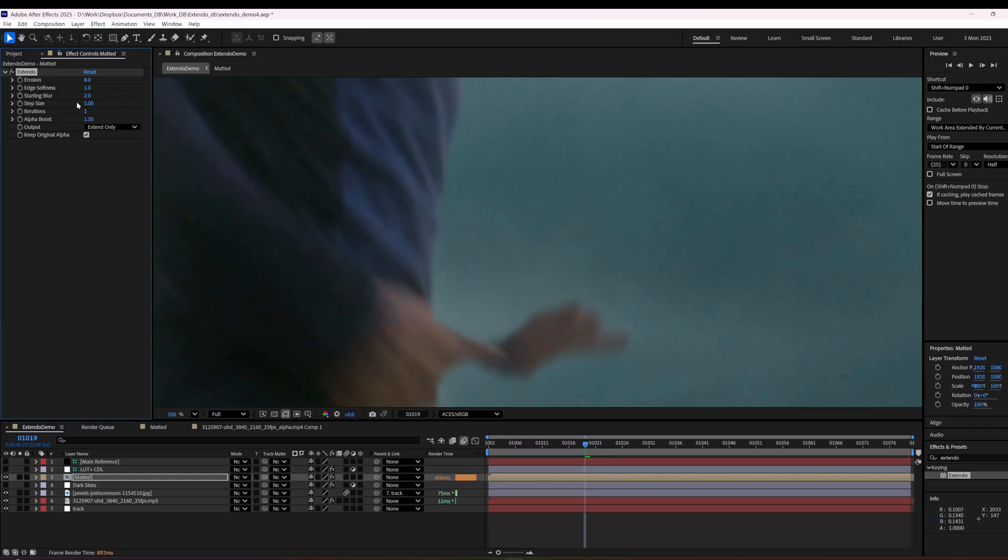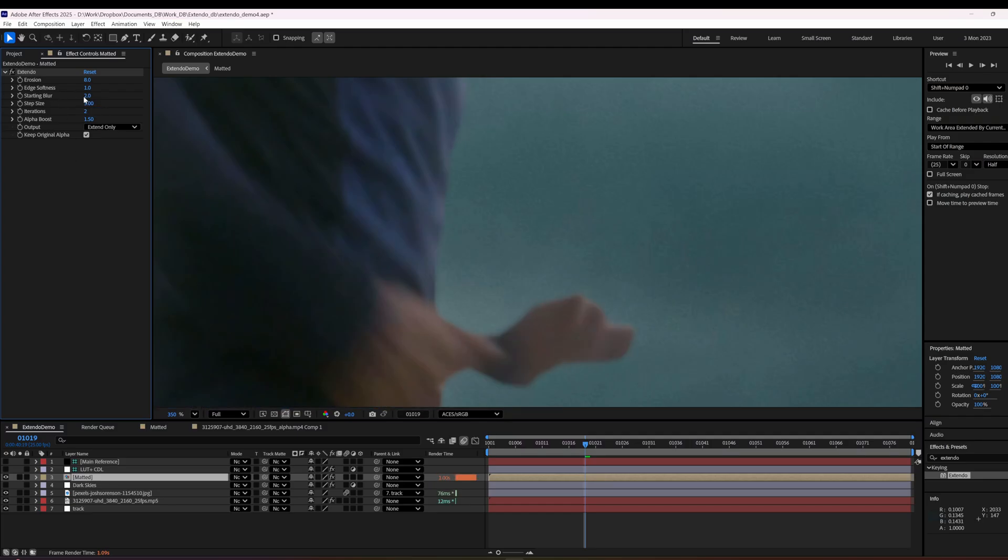And each step. So you have your starting blur and your step size. So if we set our iterations to two, then the next step will be a blur of two times five is 10.